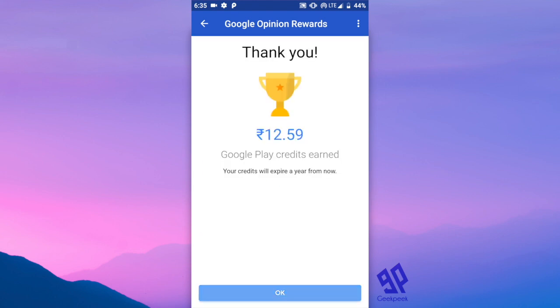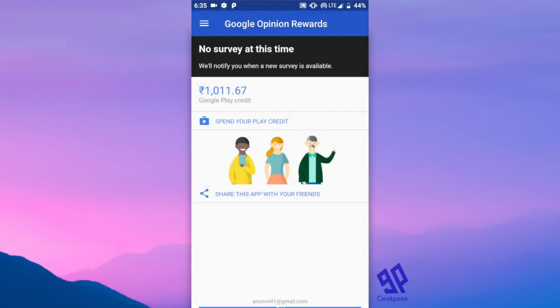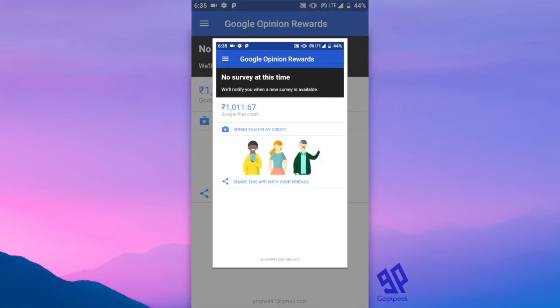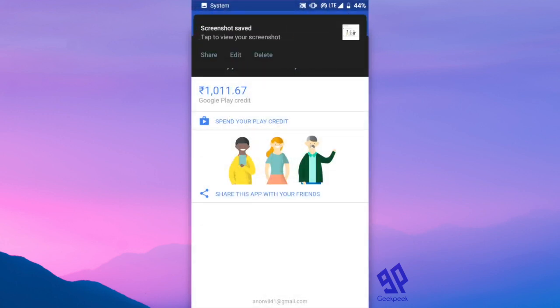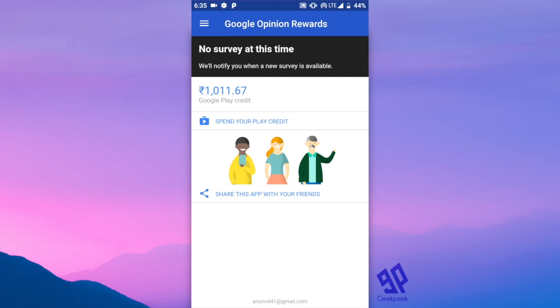You can buy anything from Google Play Store using this money — games, apps, movies, and songs. You can also buy in-app items from games like PUBG, CoC, or any other games. Good luck with that.